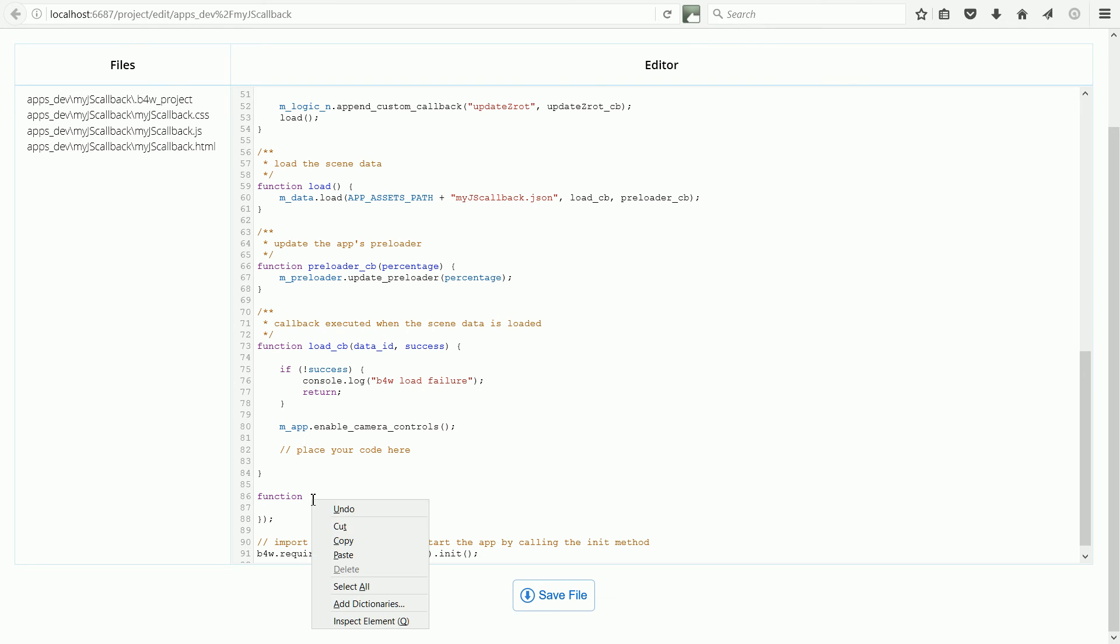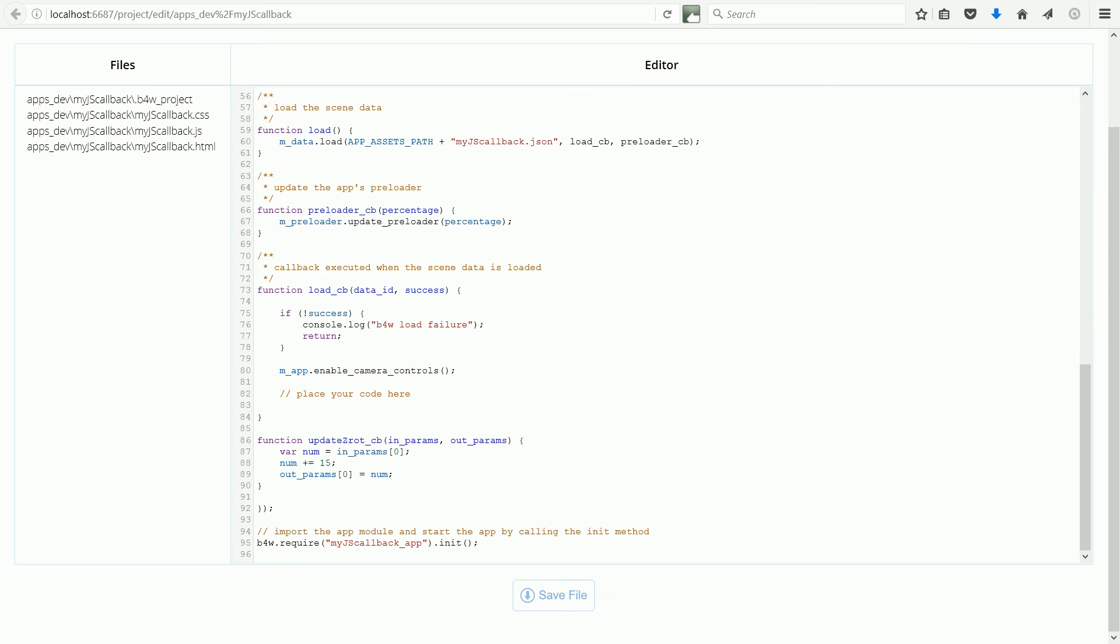The function appears to have two parameters, but because both are arrays, you can have as many input parameters and as many output parameters as you like.